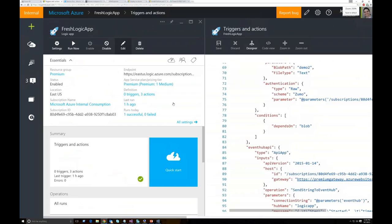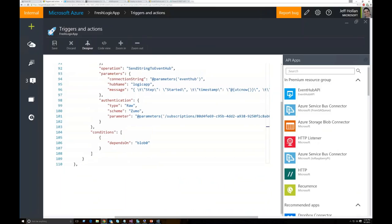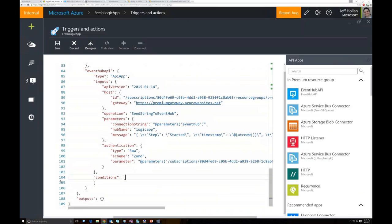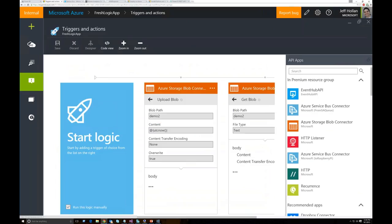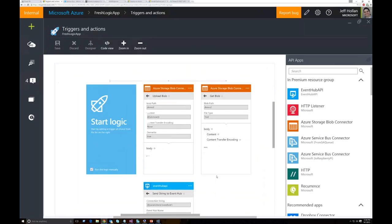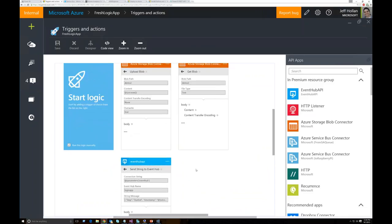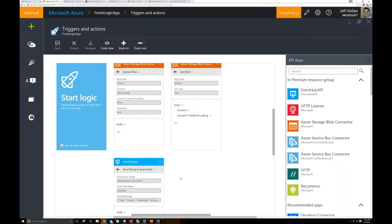When I save that and come back to the designer, it actually sorted it and said 'hey, this isn't the last step — you actually want to execute this in parallel.' So now whenever this Logic App starts, it's going to execute this Event Hub API at the same time it does this blob connector. That's great because I just want to know when did my Logic App start. Now I can add a second Event Hub connector — 'send string' again — with @parameters('eventHub') as the connection string, Logic App as the Event Hub name, and the message about how the blob write function went.